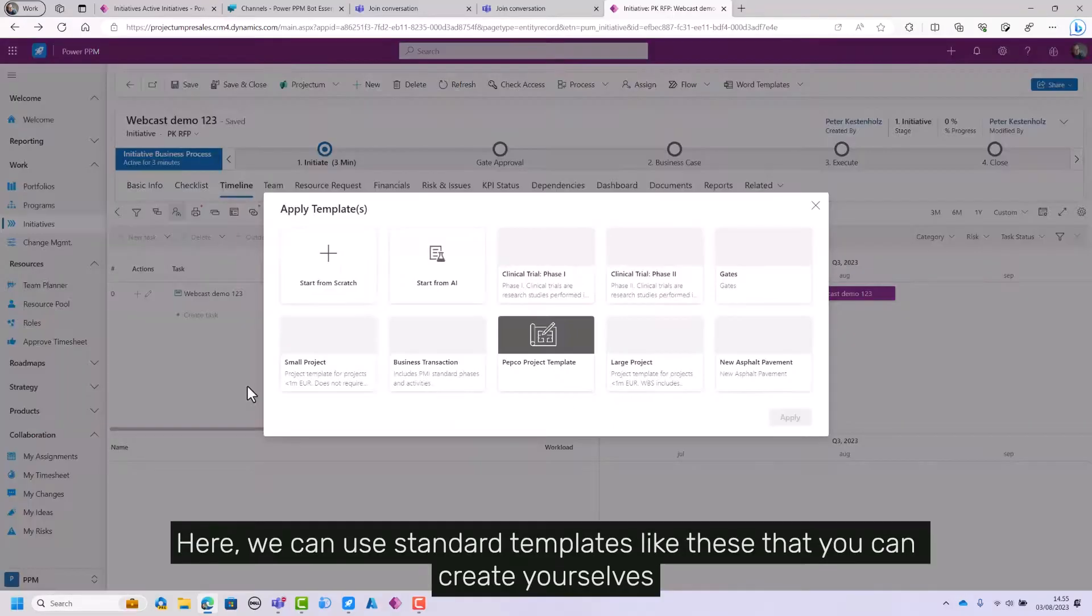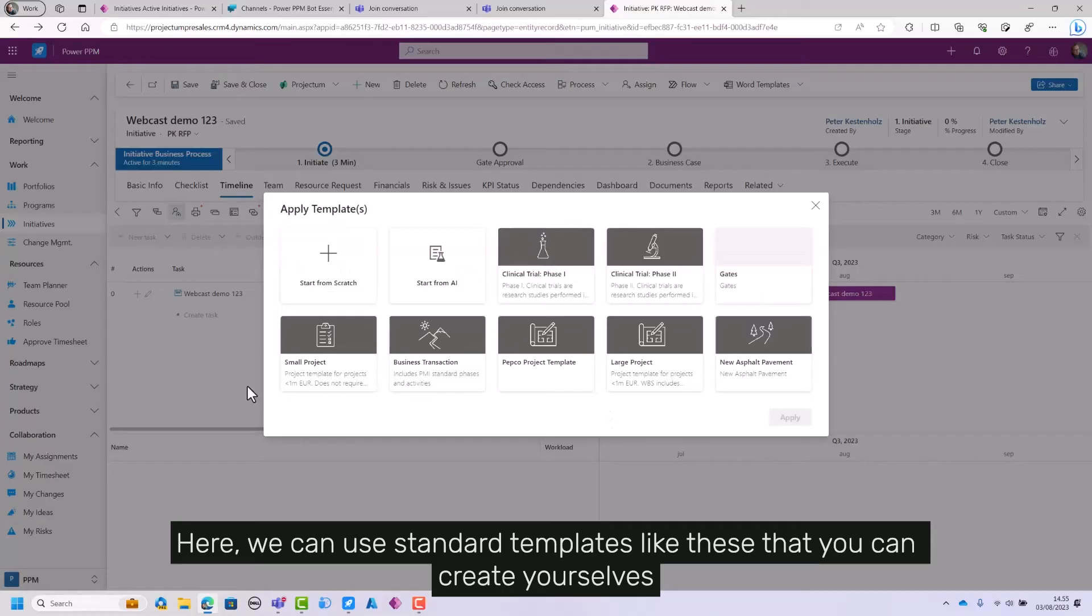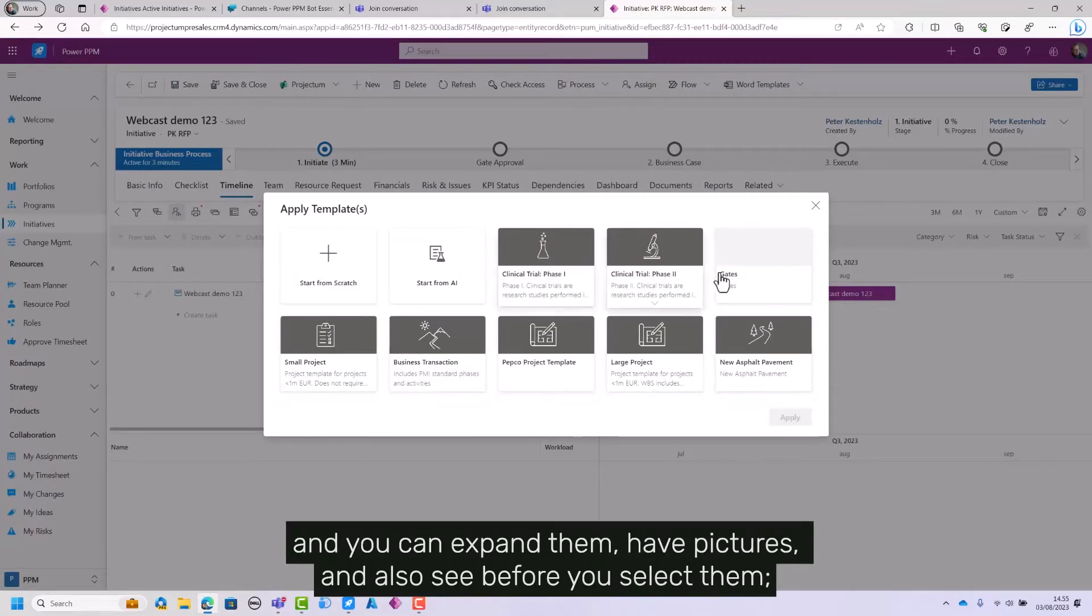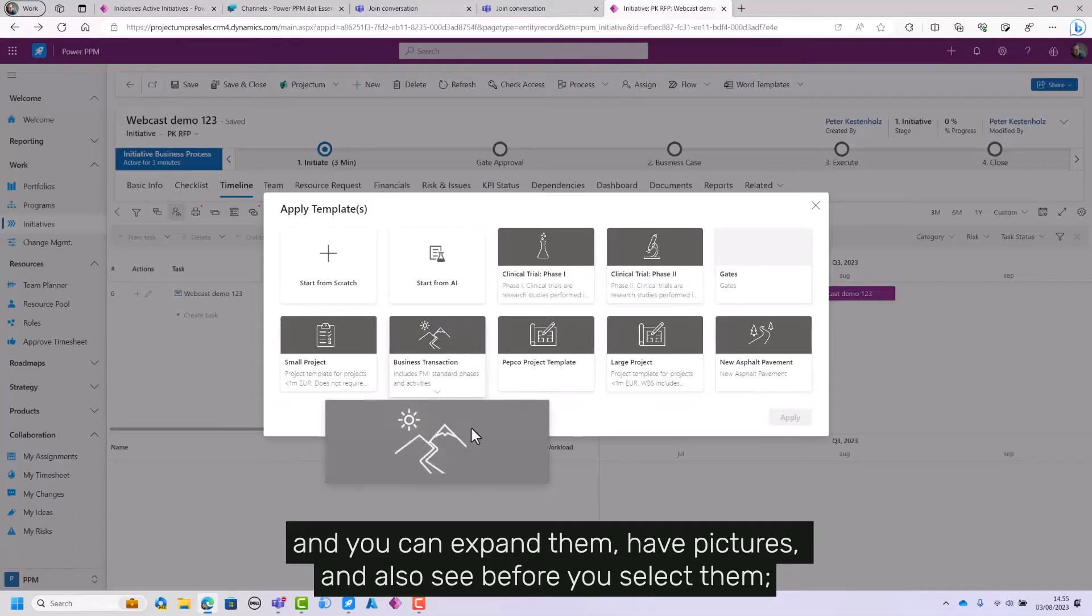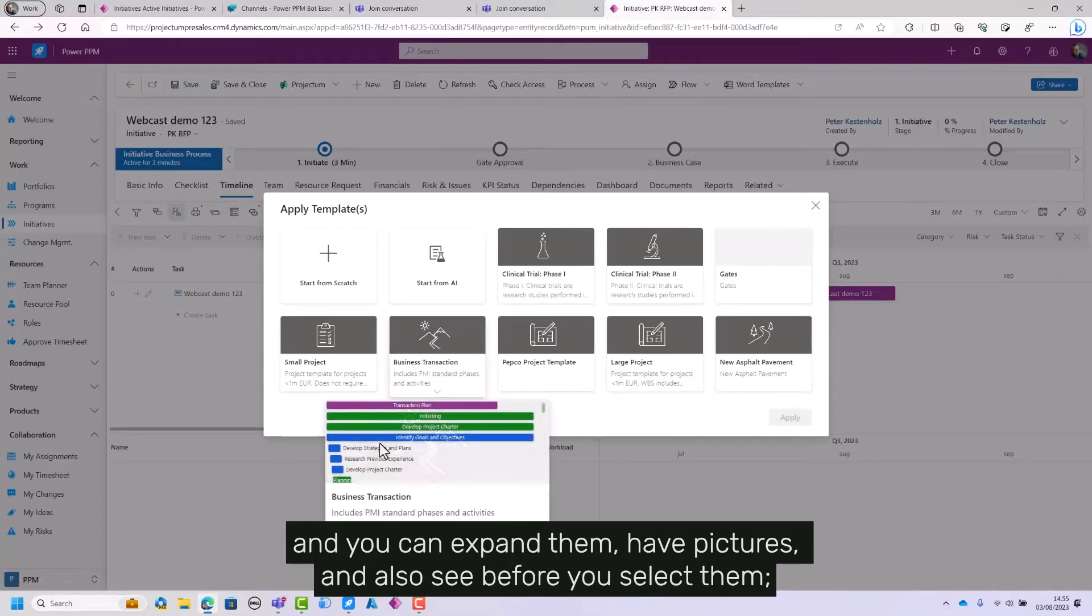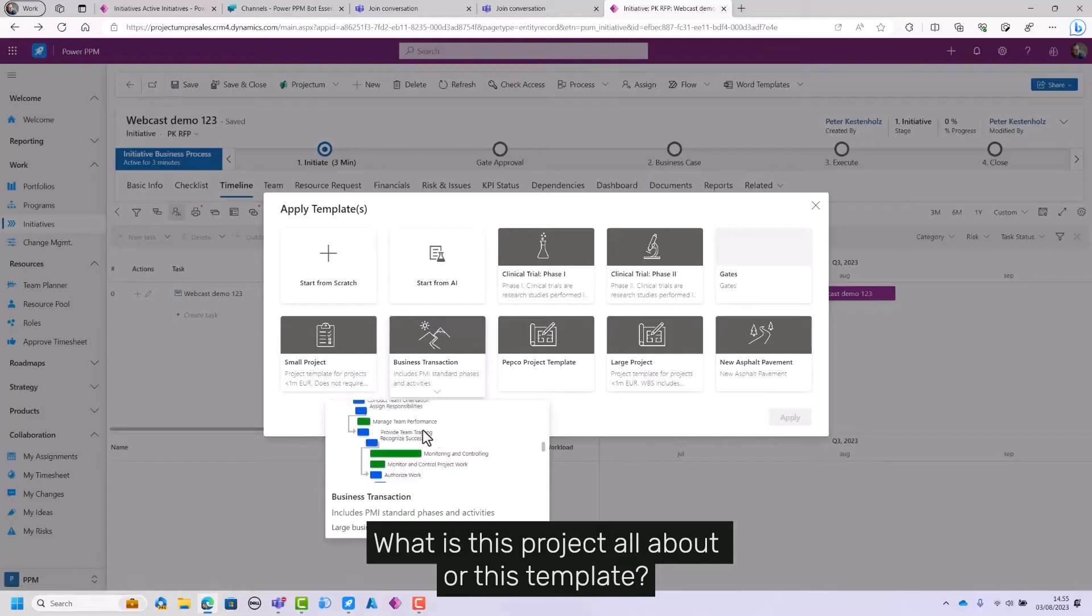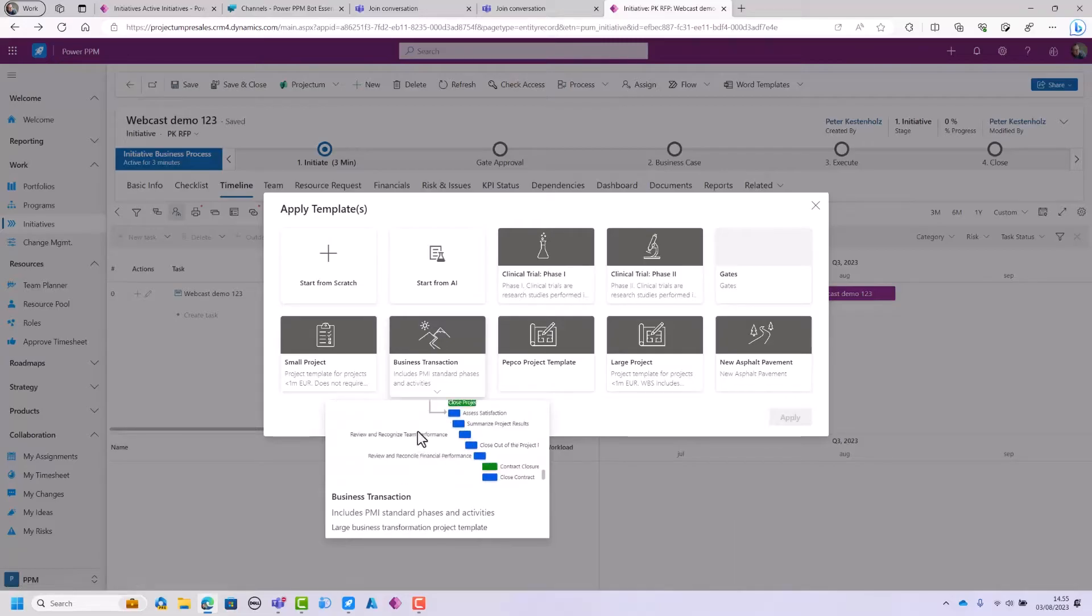Here we can use standard templates like these that you can create yourselves. And you can expand them, have pictures and also see before you select them what is this project all about or this template.